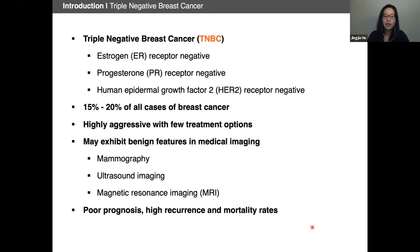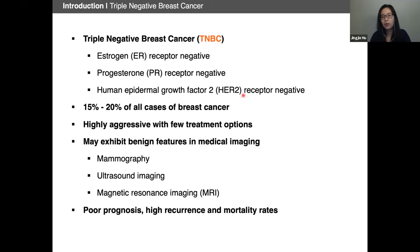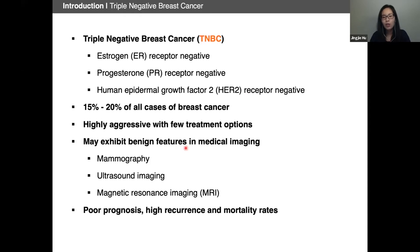We're focusing on a subtype called triple negative breast cancer. As its name suggests, it's triple negative — meaning it's not ER, PR, or HER2 receptor positive — but the current established treatment methods target either of these three receptors. So triple negative breast cancer is not responsive to any of the current established treatment techniques. In addition, it can exhibit benign features in different medical imaging modalities, which makes detection and treatment even more difficult. Therefore, there is a clear need to offer alternative methods for the detection and diagnosis of triple negative breast cancer.